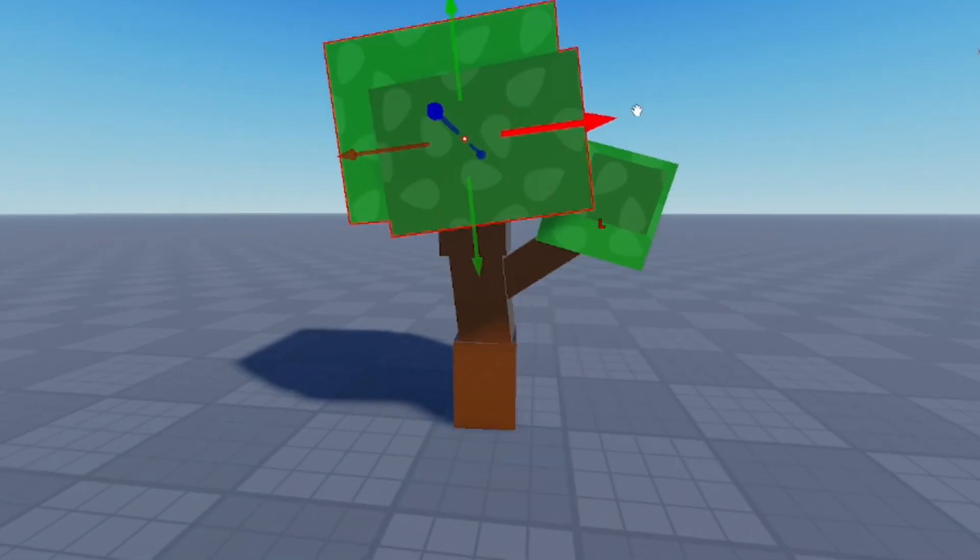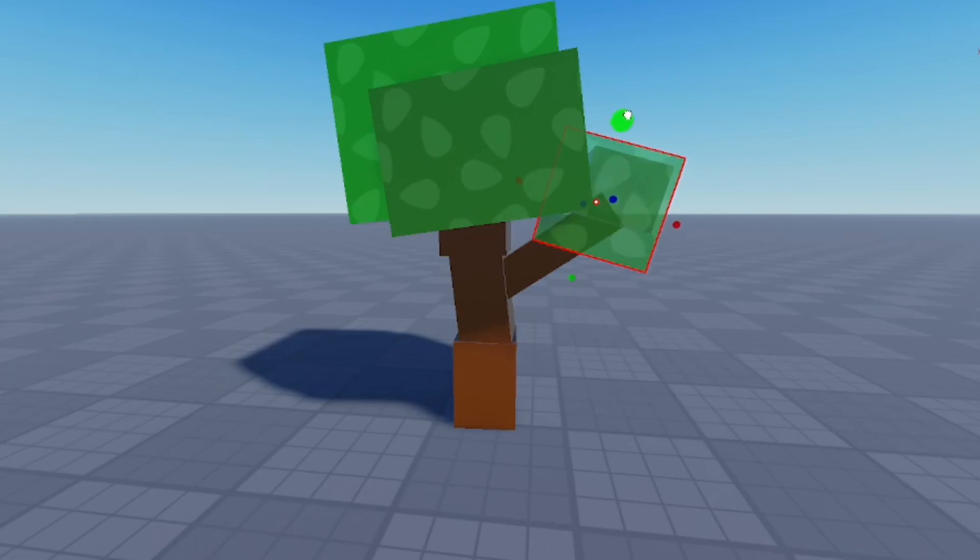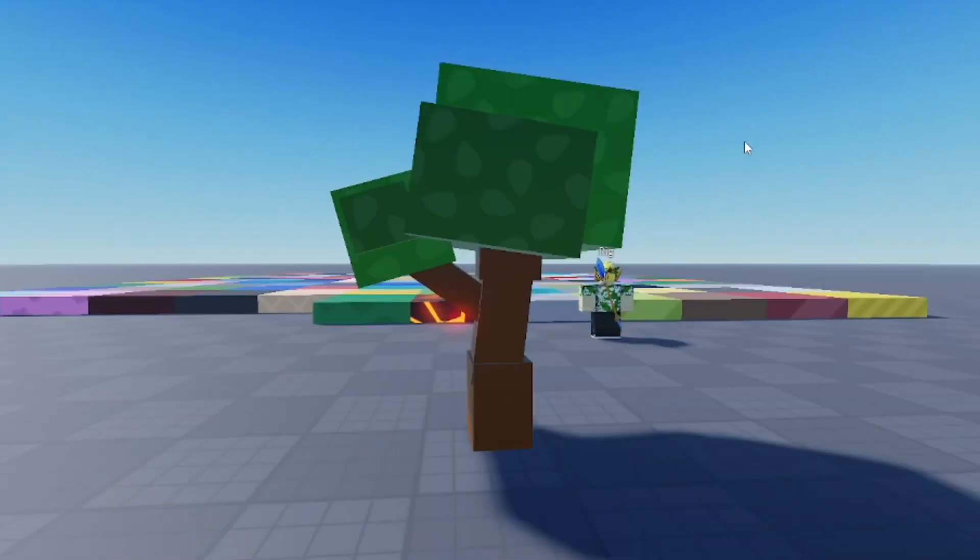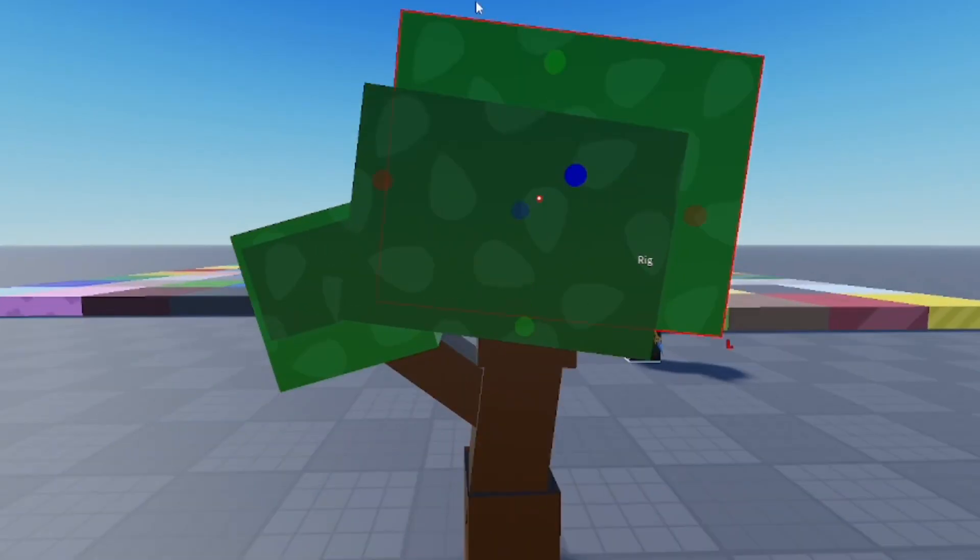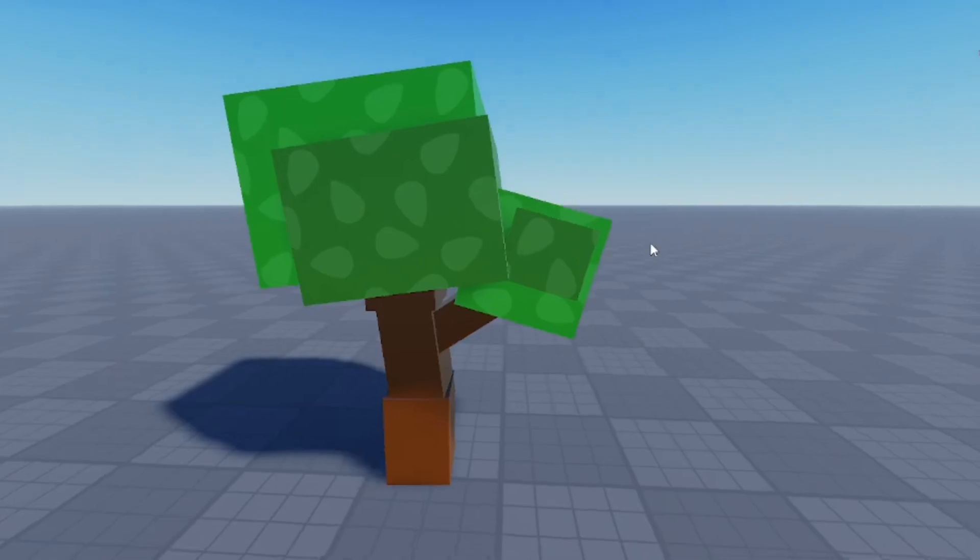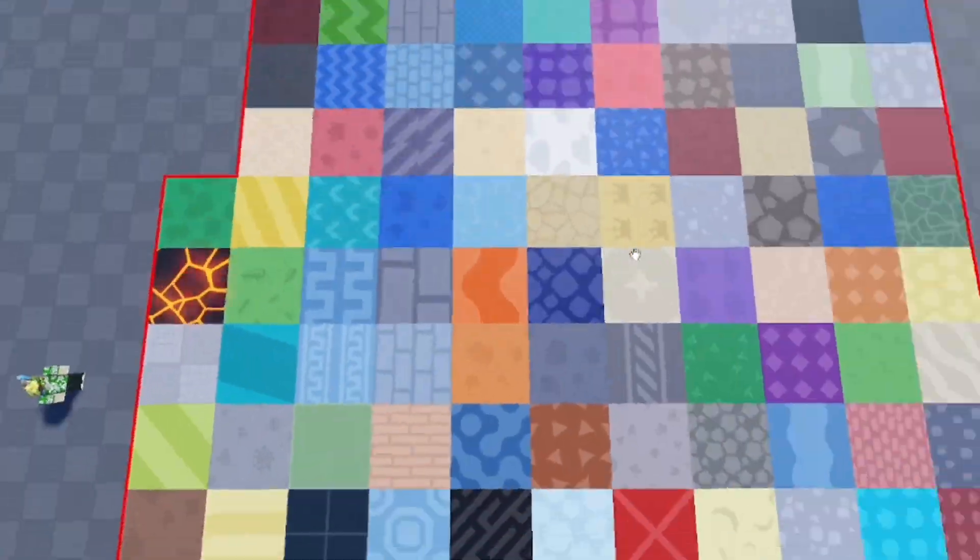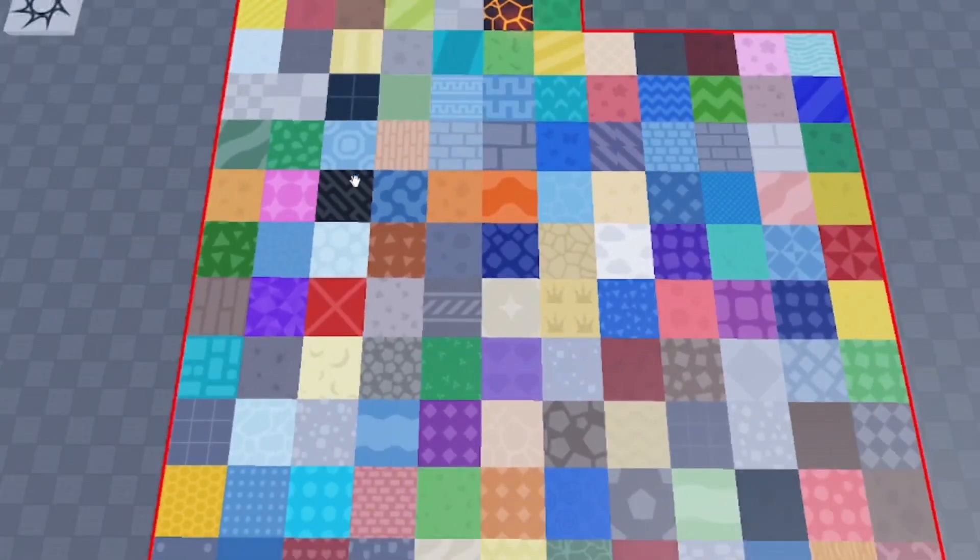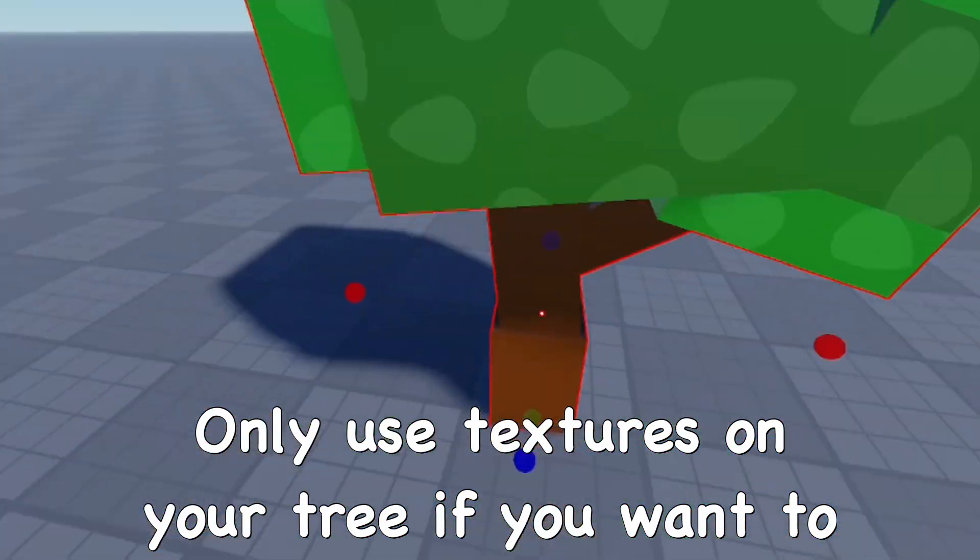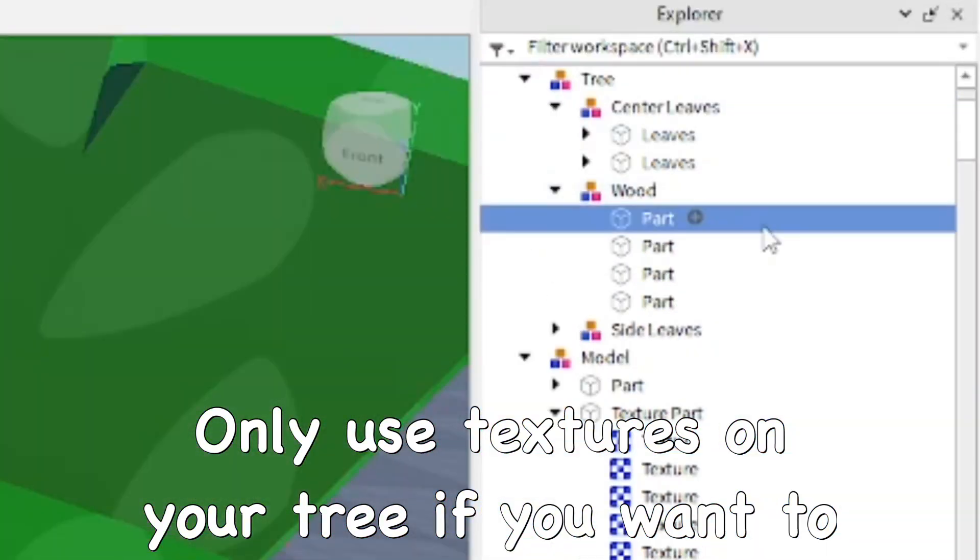At this point I'm actually going to make these bushes a little bigger. There we go, that actually looks really good. Almost done here. Now let's get a texture for the wood. Usually I don't do that, but I'm going to do it this time to make a much better tree overall.